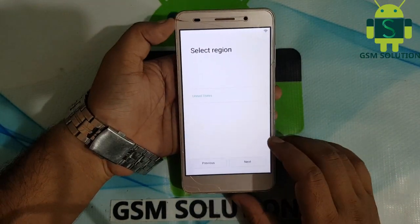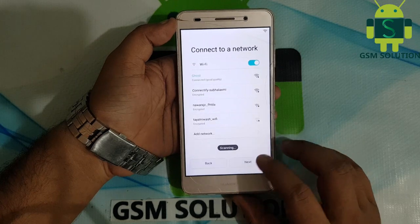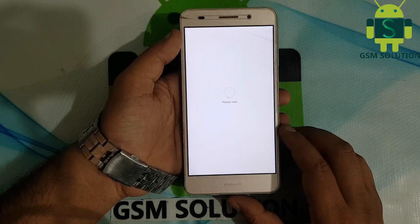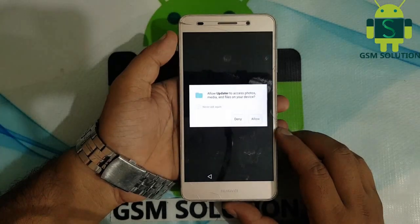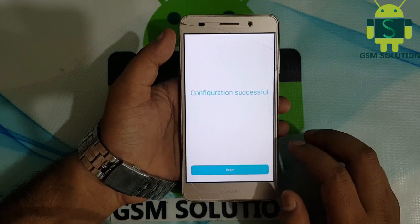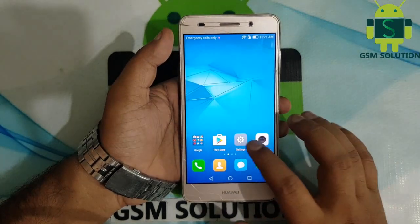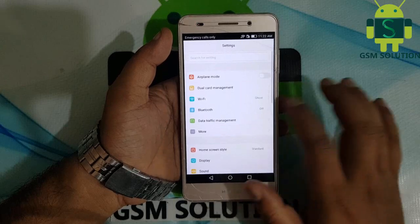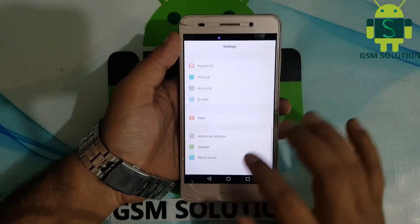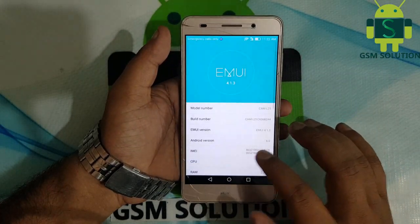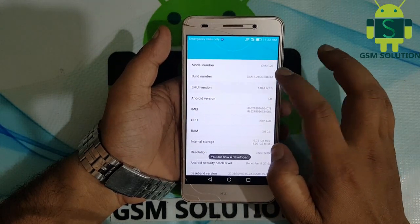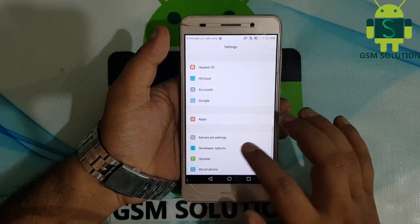Click step by step next on screen. Go to settings and enable OEM unlock, then reset your phone.